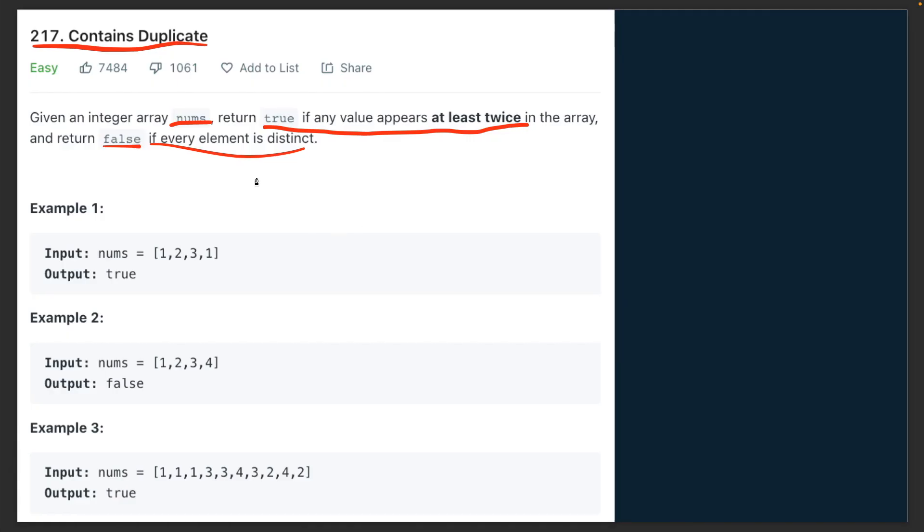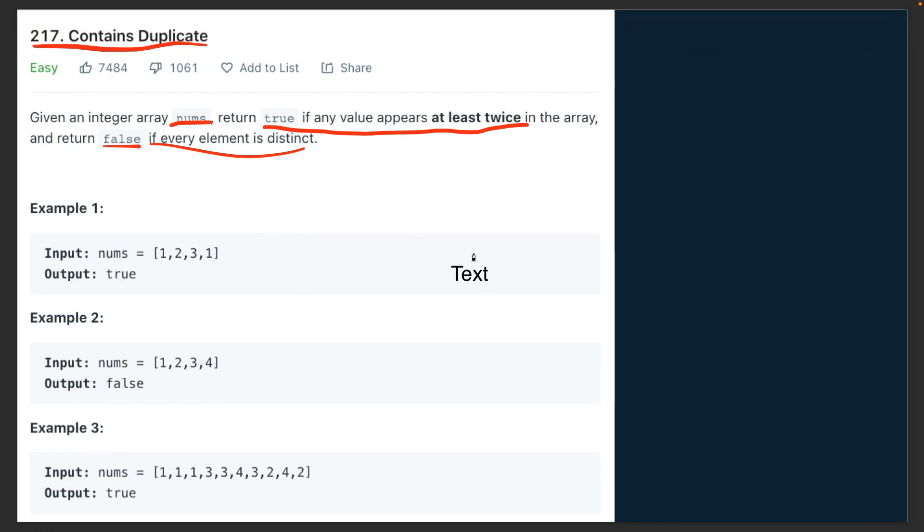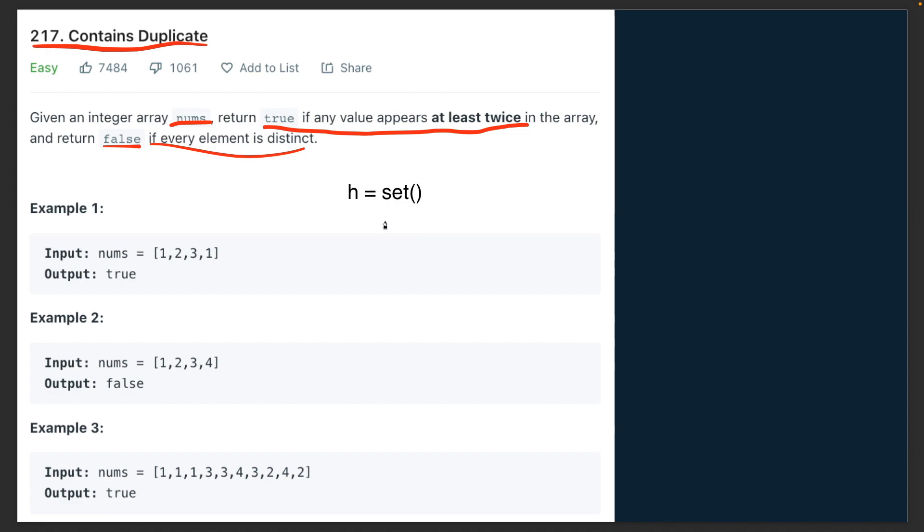Then let's go on to the next solution for the problem, which is using a hash set or a hash map. Basically you're creating a temporary storage somewhere and you're keeping the elements you've gone through already. Because the retrieving complexity for a hash set is basically O(1), you can retrieve any element of any length in just constant complexity. In Python, it's very easy to define a hash set: h equals set, and this is how it works.